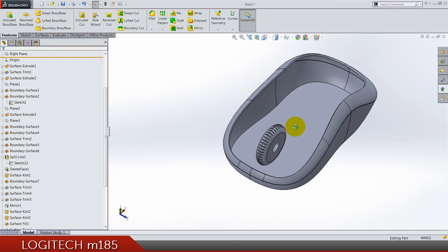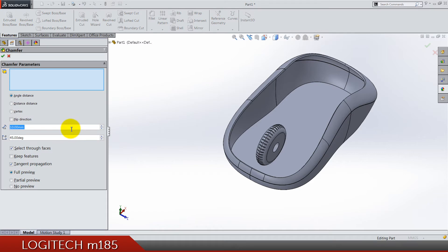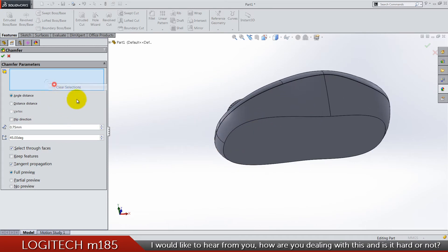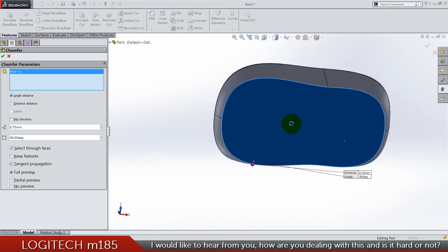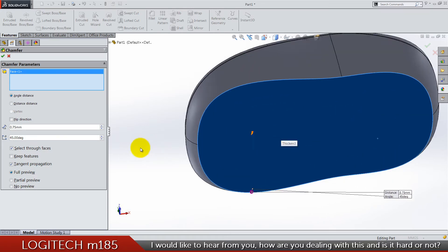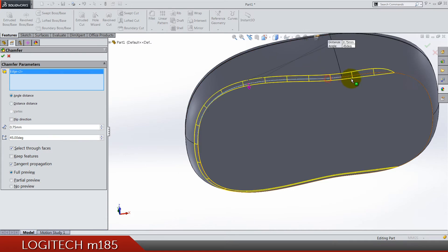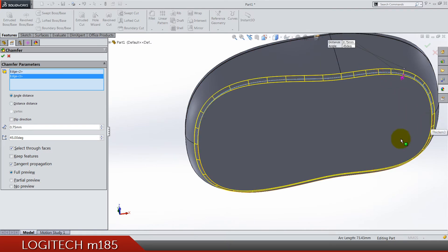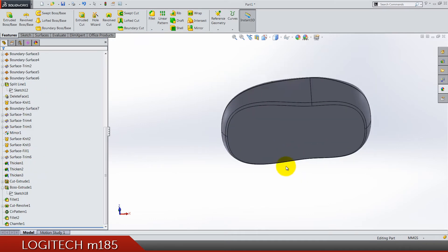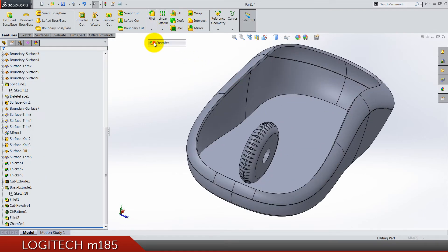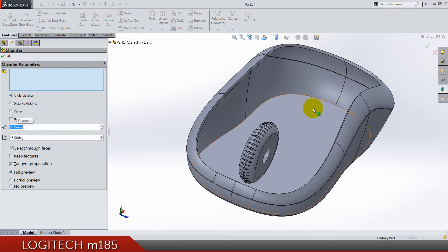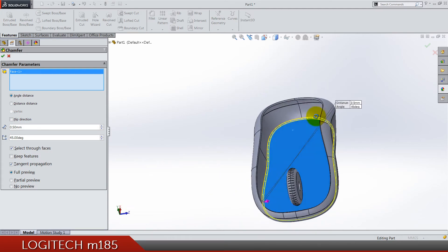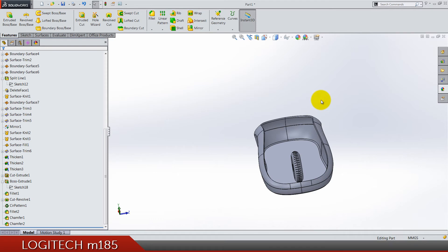Let's do one chamfer. Distance is going to be 0.75, angle 45 degrees, and select this outside face. Let's try by selecting the edges. Now it's working. Same for inside but this time the chamfer is 0.5. Let's try with a face. For the inside face it's working.